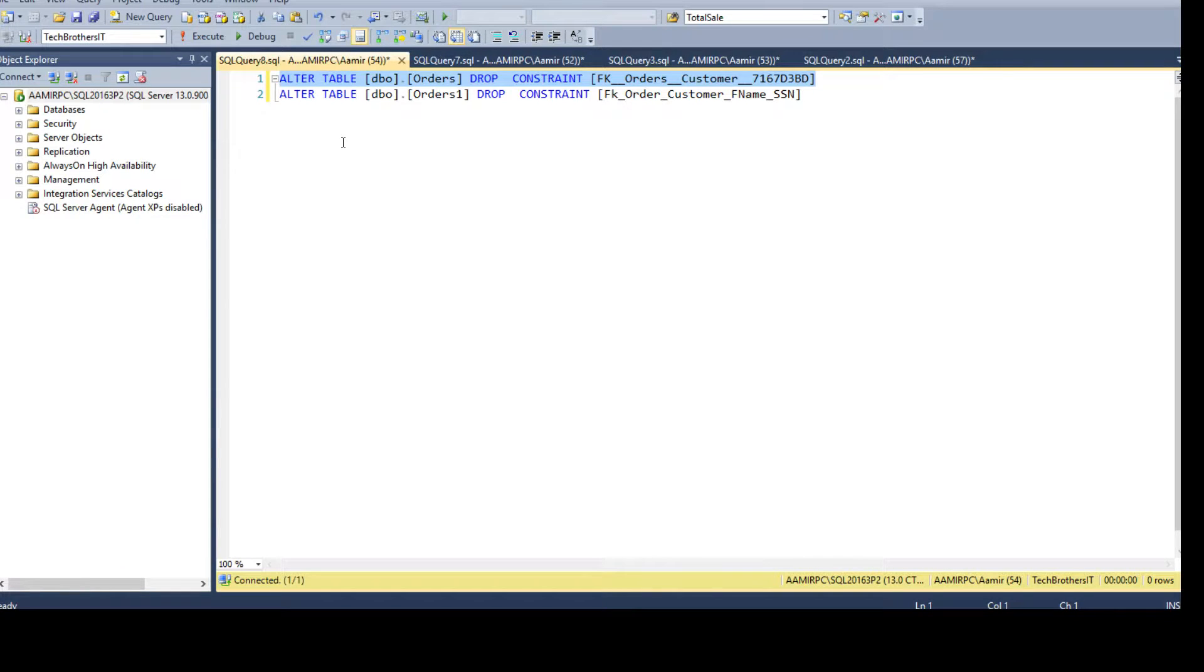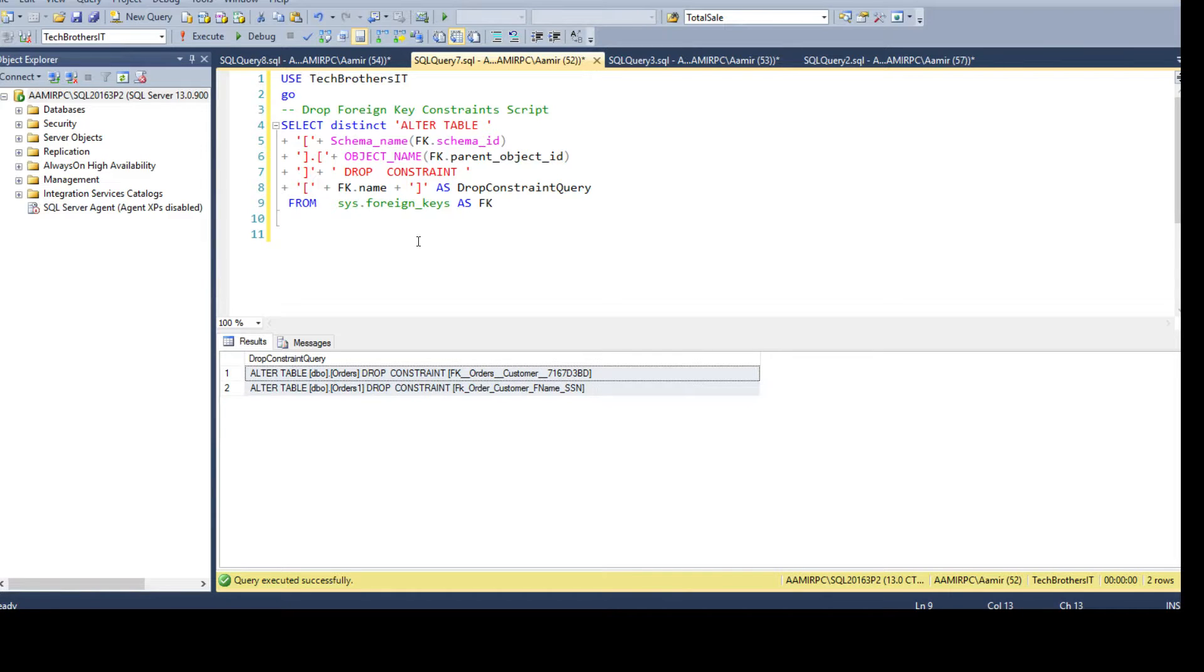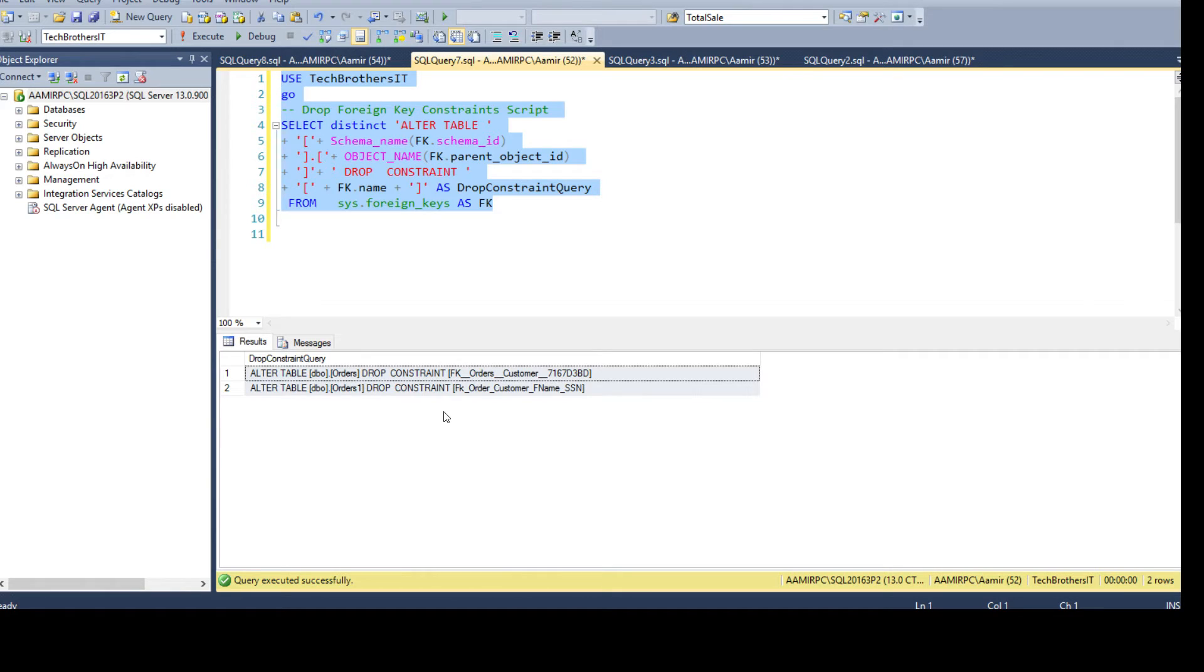This is very simple. You can write it if you have the time for 50 foreign keys, but in my case I always recommend using system views and generating the statements dynamically so you don't have to worry you have missed something or you have put extra parentheses or all that. You can simply use this statement to generate these drop foreign key constraint statements for the entire database.